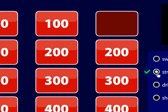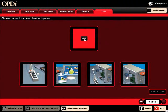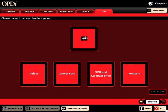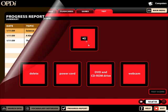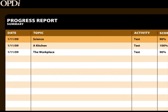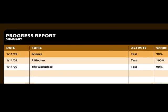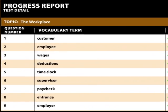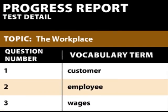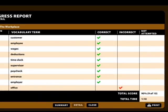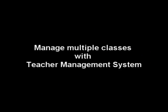Once students have properly mastered the vocabulary, they can test themselves. Each topic has a test of 10 questions that are randomly selected, allowing tests to be completed again and again. Progress reports are available for each student. In addition to seeing their test scores, students can access their completed writing assignments.